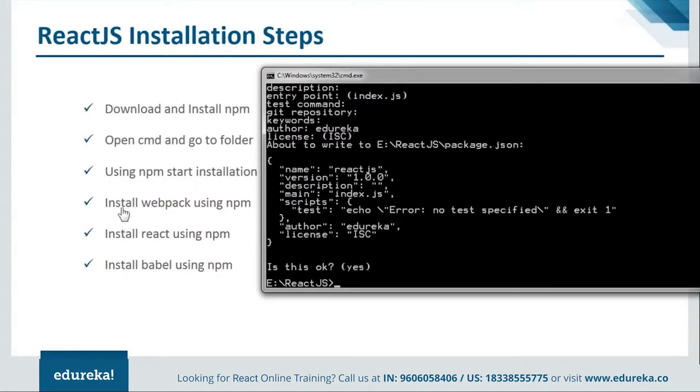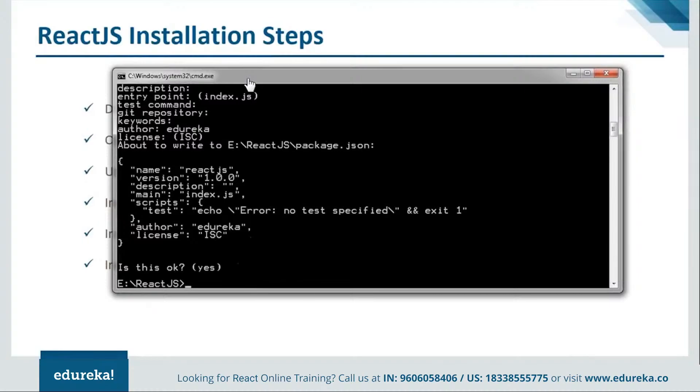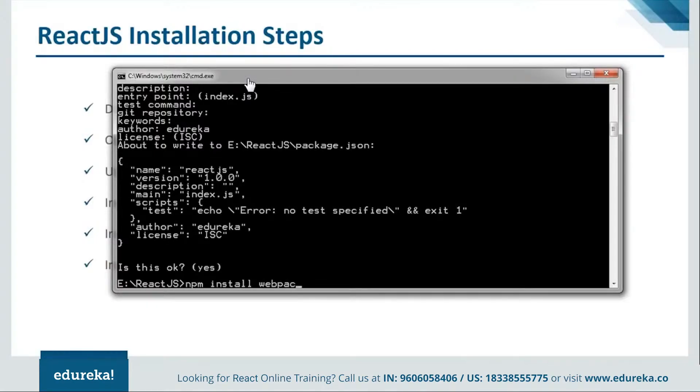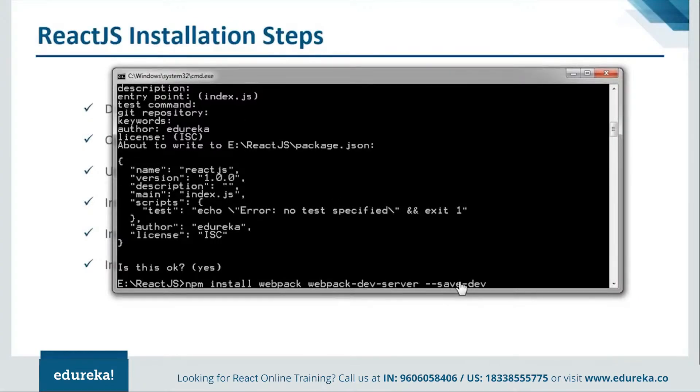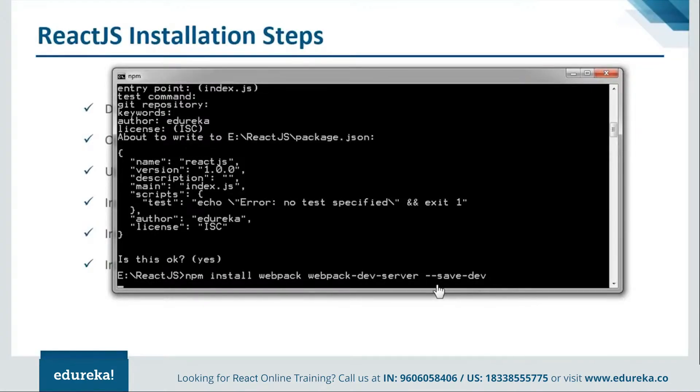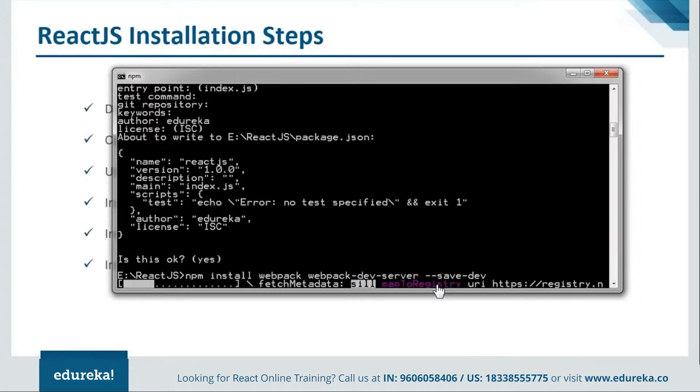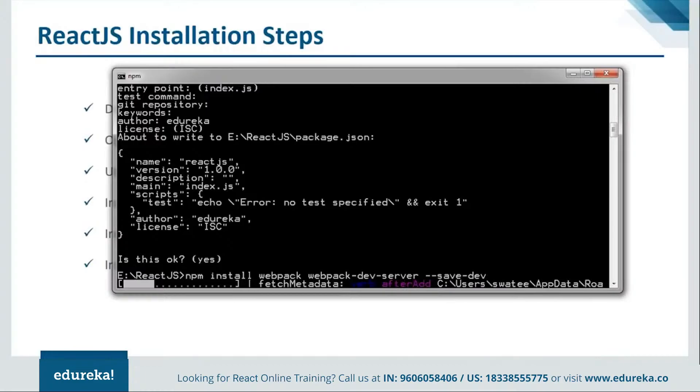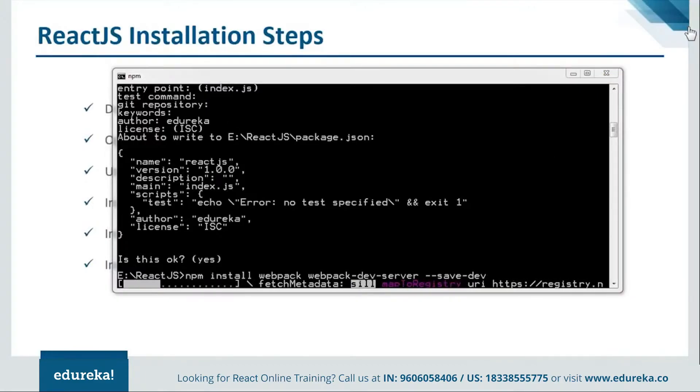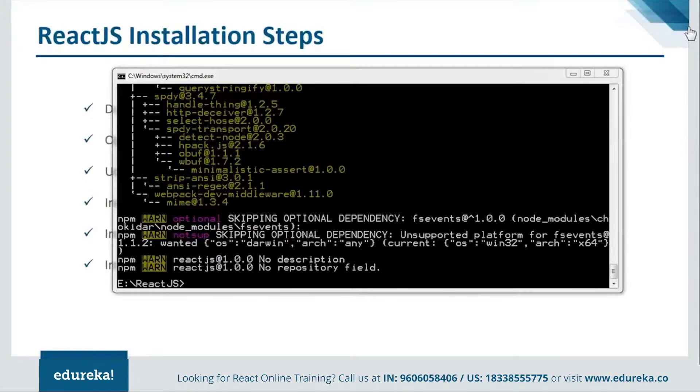Next step we have is install webpack using npm. Now we need to install the webpacks. For that we will say npm install webpack. Here we are using save-dev because we want it as a developer version not the production version. So just hit enter and it will start installing the webpack. Now this webpack is responsible for combining all the dynamic components in our code. It will help in importing the data from different code files. So let it get installed. It's done installing the webpack.